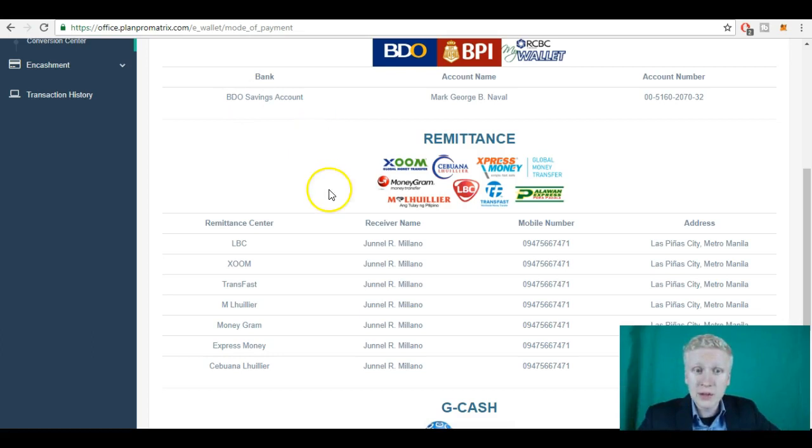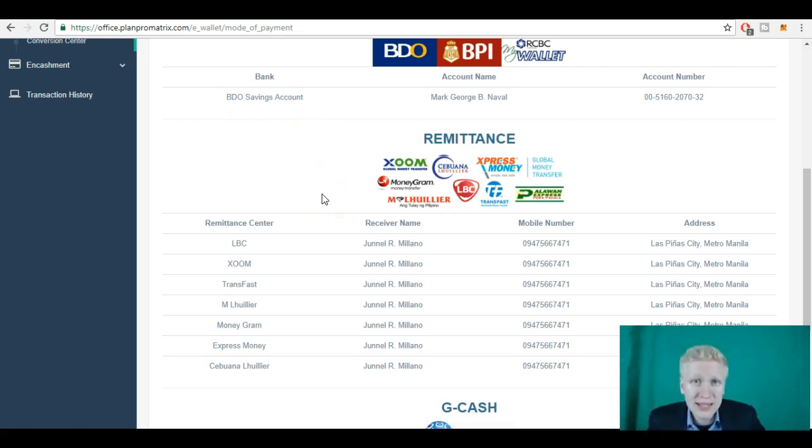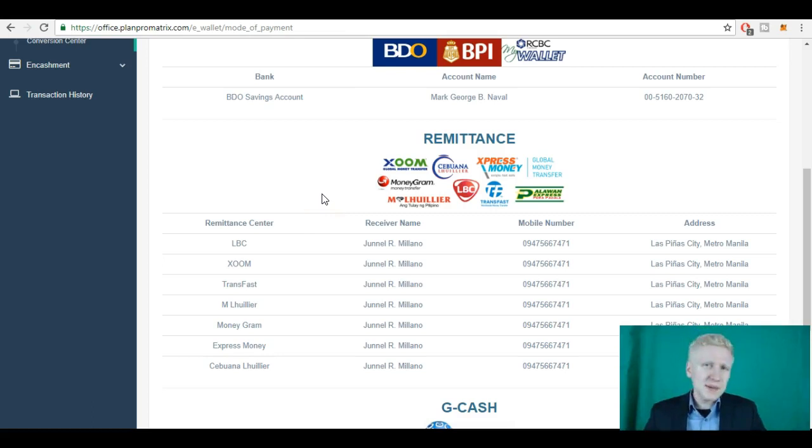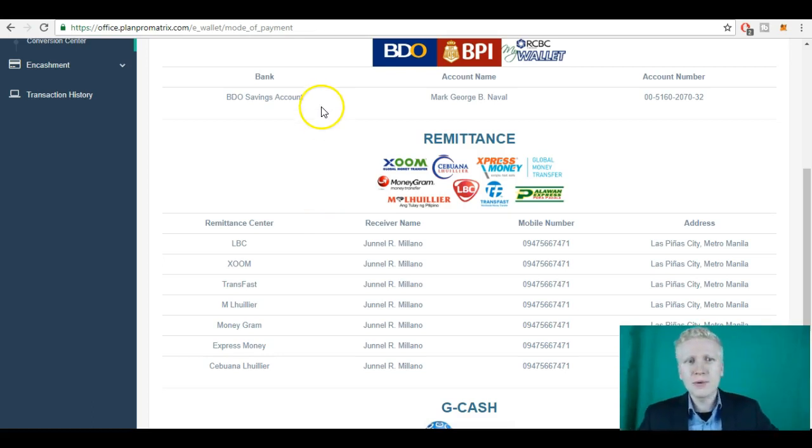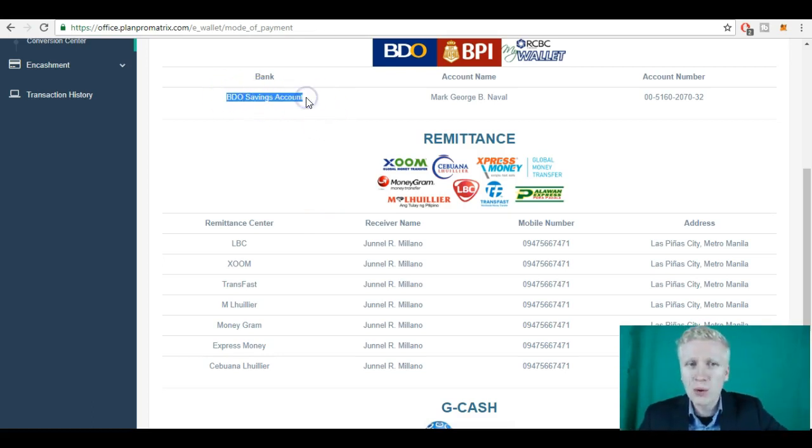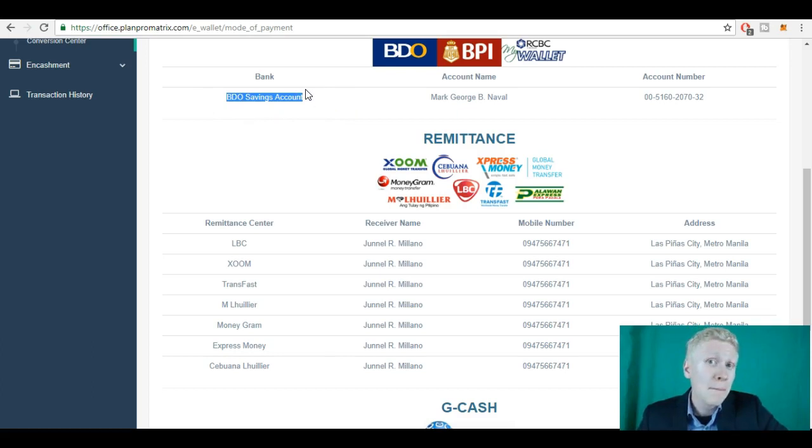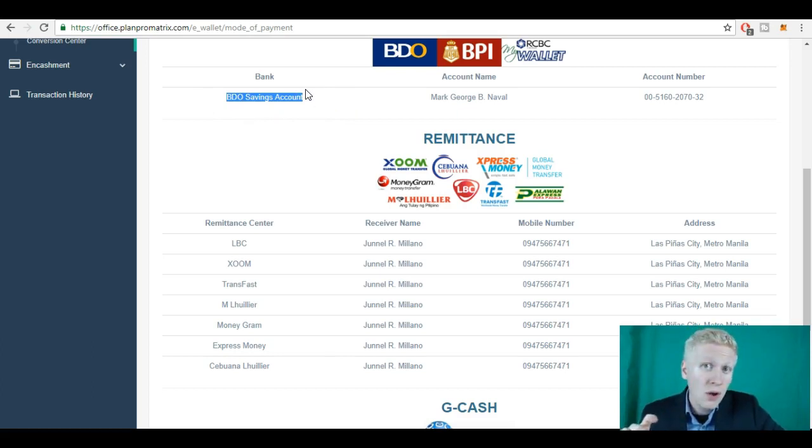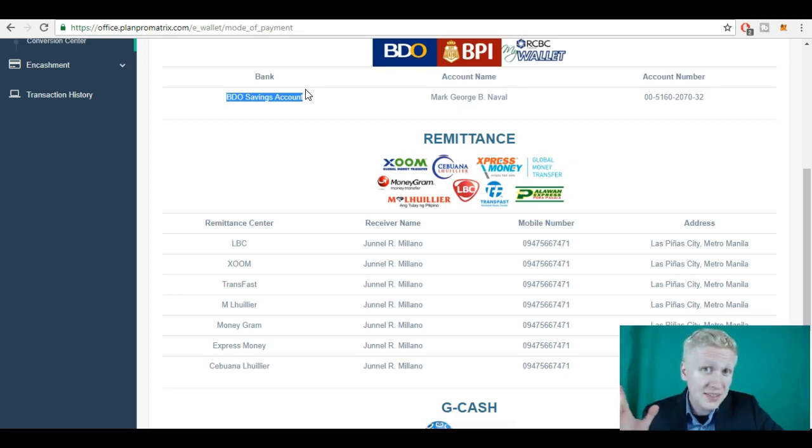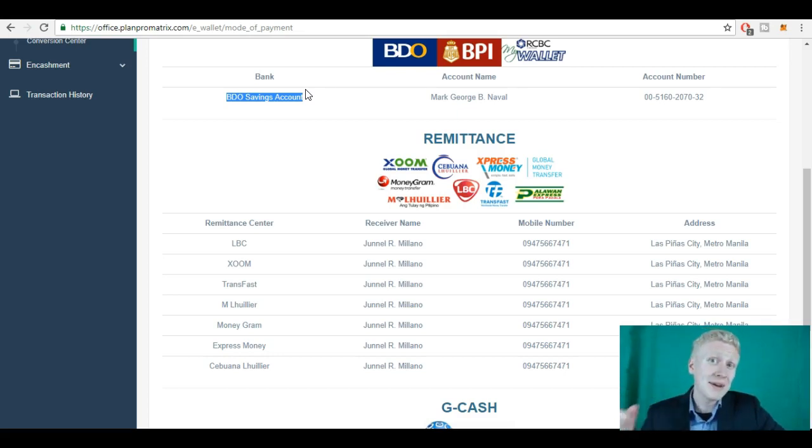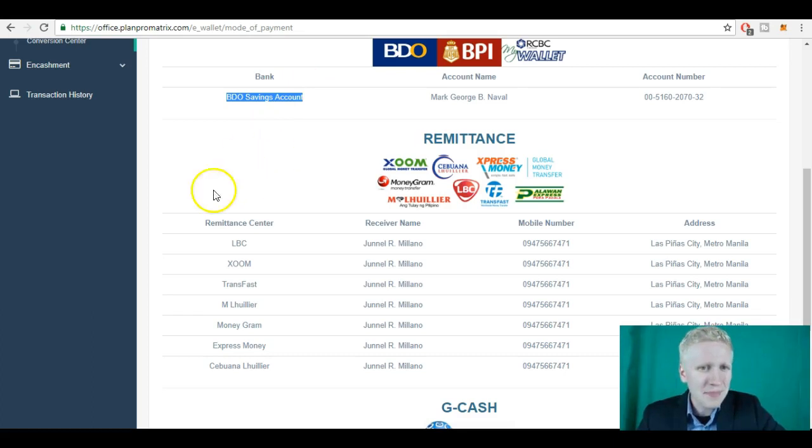So basically you need to transfer them 1,800 pesos to get started. And you need to choose your payment method. And this is where many people get challenges, especially foreigners. I tried to transfer money to their BDO savings account, but it said that I would need to have an account in the United States. I'm not from the United States. I'm from Finland, from Scandinavia, from Europe. So I wasn't able to do that.